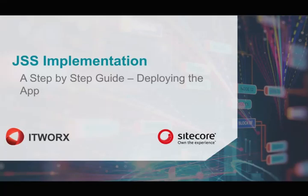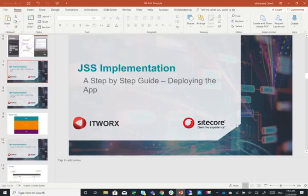In this second video of the JSS implementation series, we're going to look at how to deploy a new app using JSS 12 and Sitecore 9.2. Let's get started.